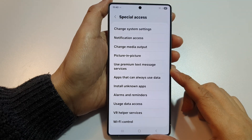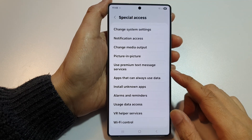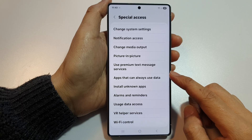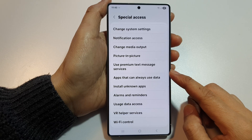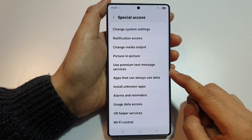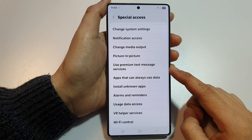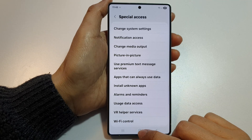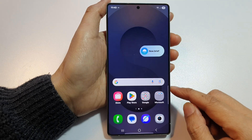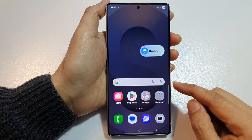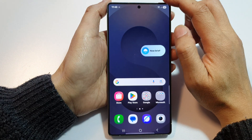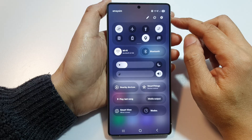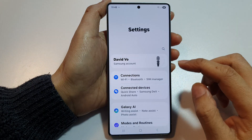How to allow or deny use premium text and message services permission on the Samsung Galaxy S25, S25 Plus, Edge, or Ultra. First, tap on the home button to return back to the home screen. Then swipe down at the top to open up quick settings. In here, tap on the settings icon.